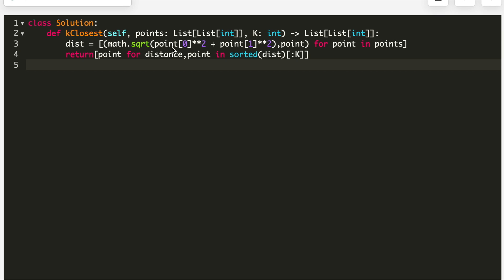I take the point at index 0, square it, then take the point at index 1 and square it — so index 0 is x2 and index 1 is y2. I compute the square root of x2² + y2² and store it as a pair of (distance, point). Then I sort and return the points up to the Kth index.